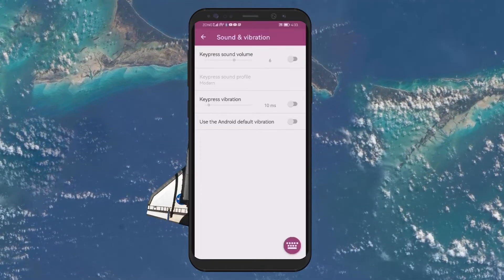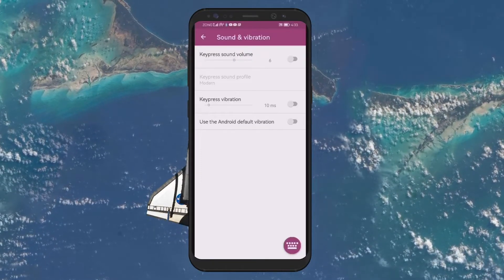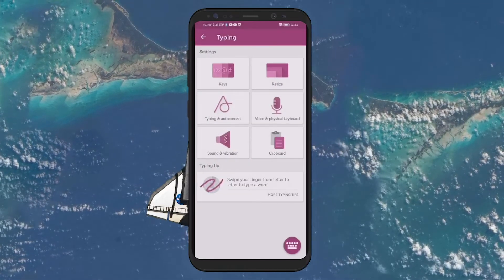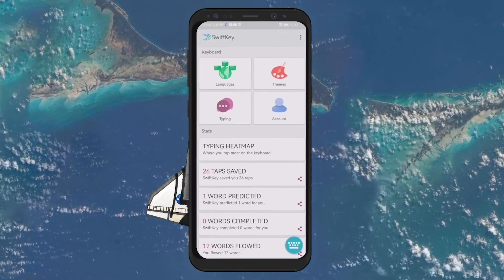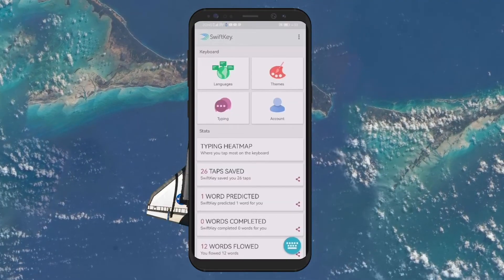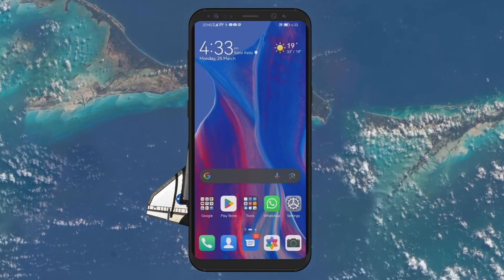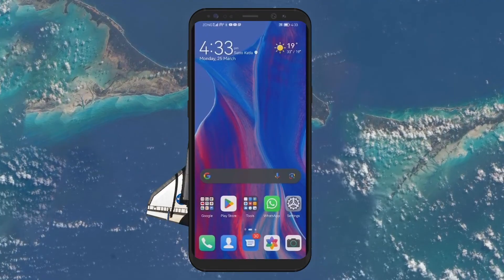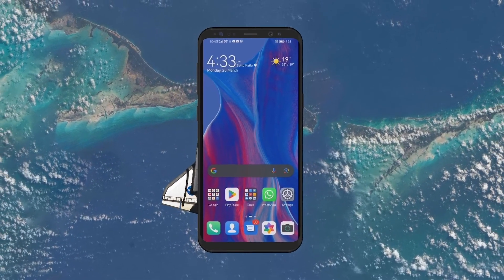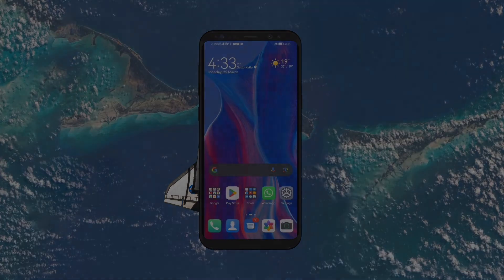It's worth noting that the exact labels and navigation steps might vary slightly based on your phone's model, make, and the keyboard app you're using. If you're using a third-party keyboard app, you may find additional sound options or themes that can further customize your typing experience. I hope this helped you out — leave a comment if you have any questions, and see you in the next one.